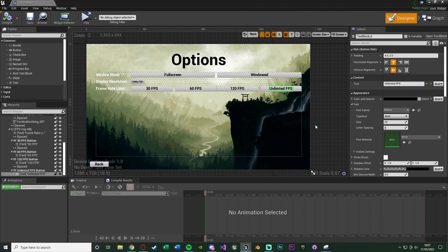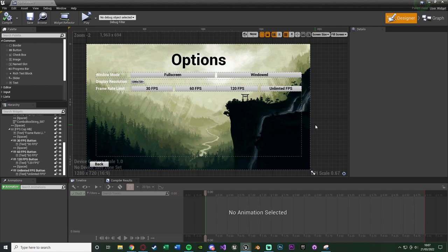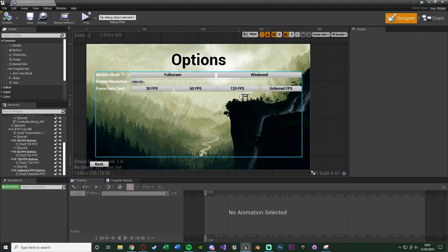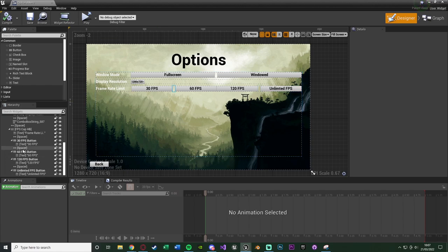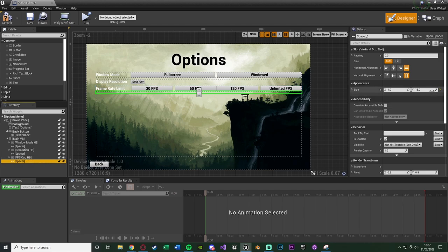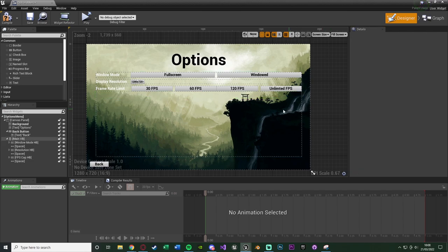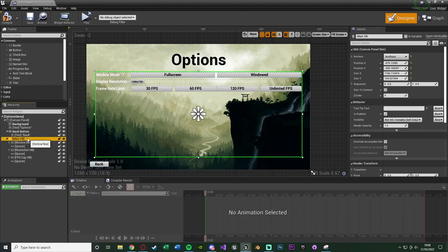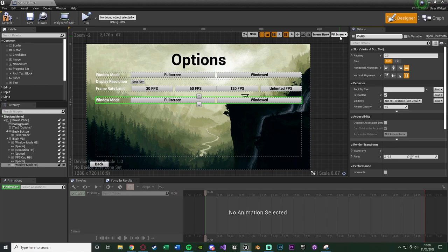Compile and save — we now have four FPS buttons: 30, 60, 120, and Unlimited. The size of my vertical box fits those buttons well; if it doesn't work for you, increase the box size or decrease button/font size. Those are the first three options: window mode, display resolution, and frame rate limit. For the graphic settings section I'll add a bigger spacer — size 50 — to create a visual gap before the next group. Then duplicate the window mode horizontal box and rename it to 'View Distance HB'.